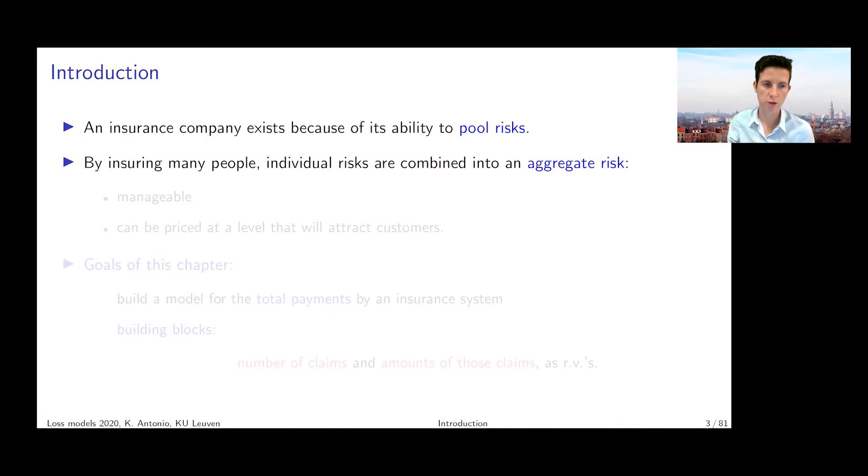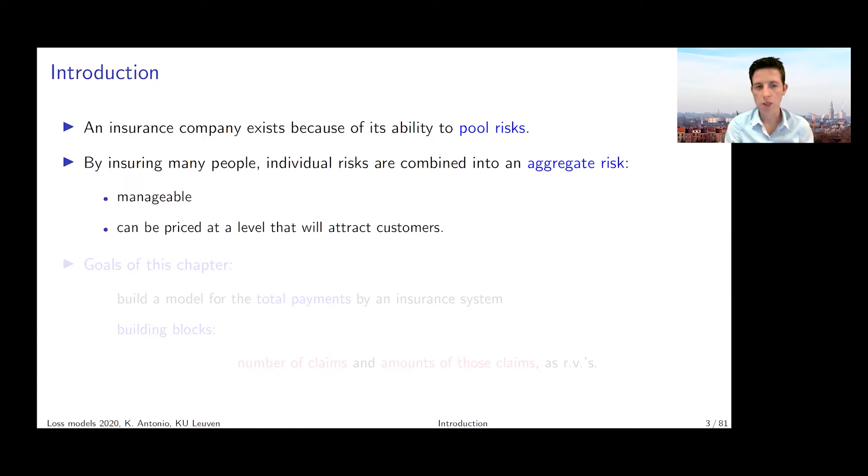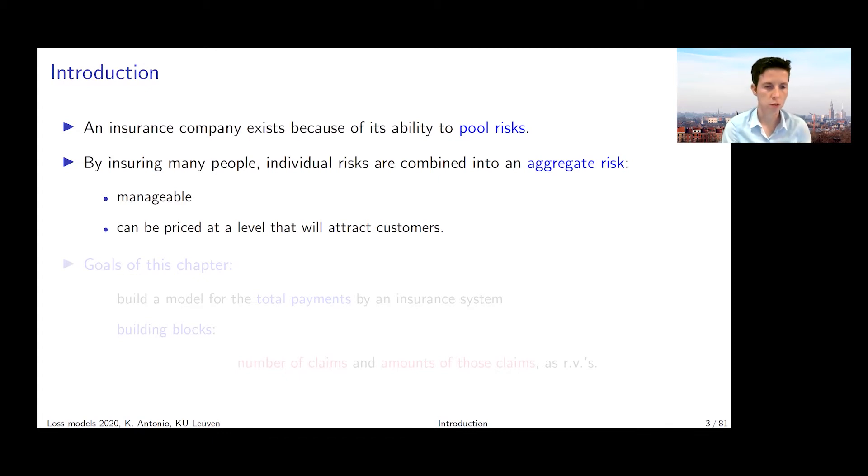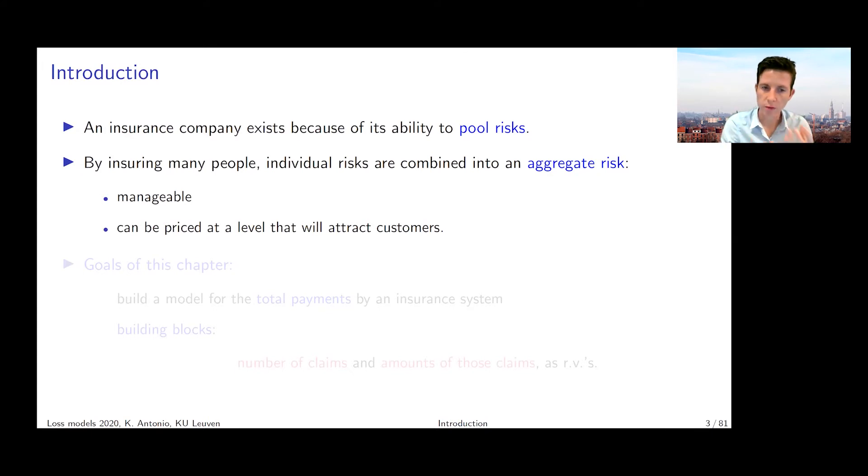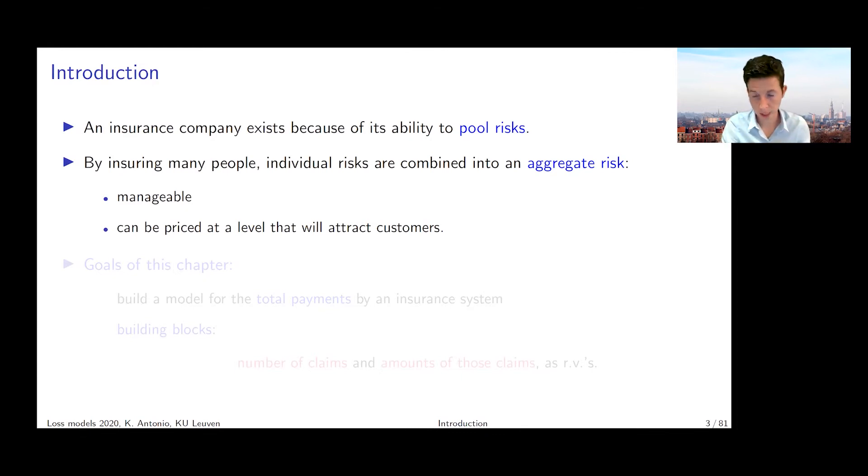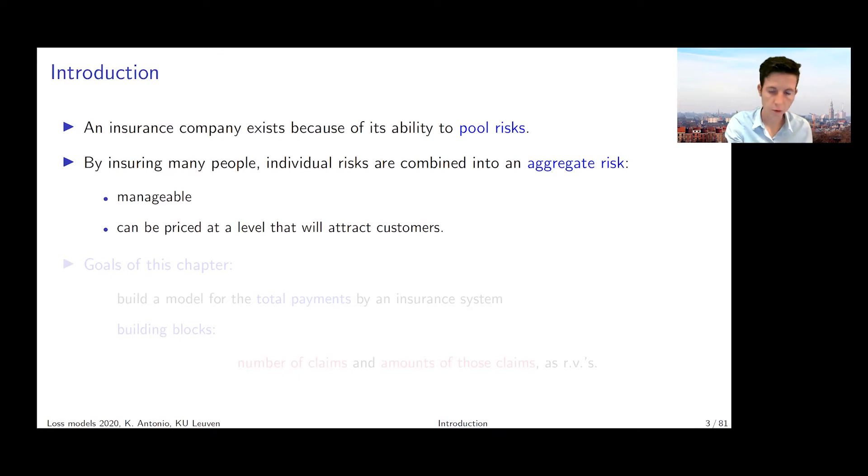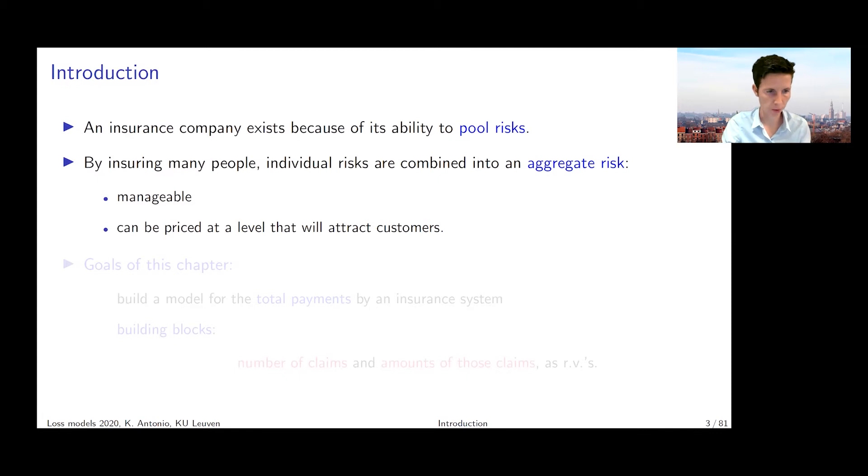So what we're now going to do is focus on this aggregate risk, which becomes more manageable by bringing the risks together in the form of an insurance product. One of the big advantages of pooling these risks is that the risk can be priced at a level that is affordable and will attract customers. By paying this rather small contribution, the policyholder is capable of transferring the risk to the insurance company.